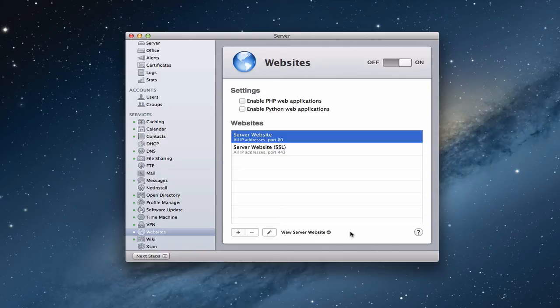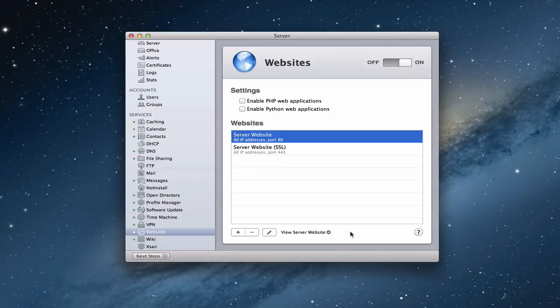Also, Server does allow you to do virtual hosting, which means that you could have other websites on here that would all use the same IP address, but they would route to different web addresses. Like if you had example.com and you had school.com, you could host both of those websites on your server with the same IP address, and server would know which one to route them to depending how you had your DNS set up. So let me just look at DNS for a second.